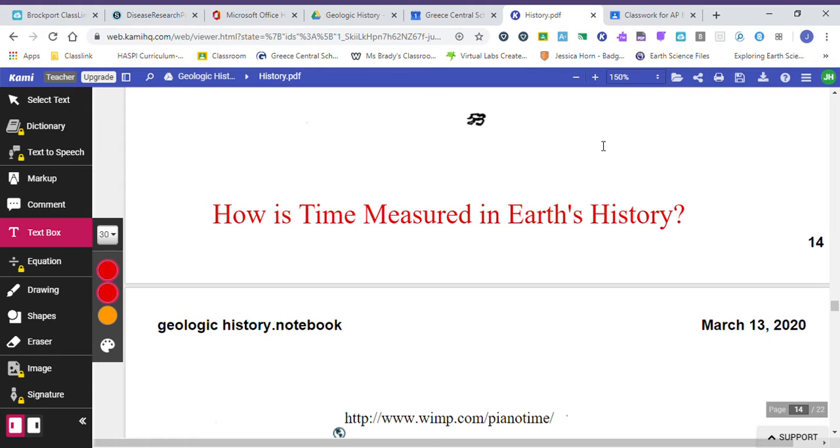Hey guys, Mrs. Horn here. Today we're going to add some notes into our notebook, so you're going to need the notebook. I need you to find the page we left off, grab some colored pens if you have them, or just a nice sharp pencil.